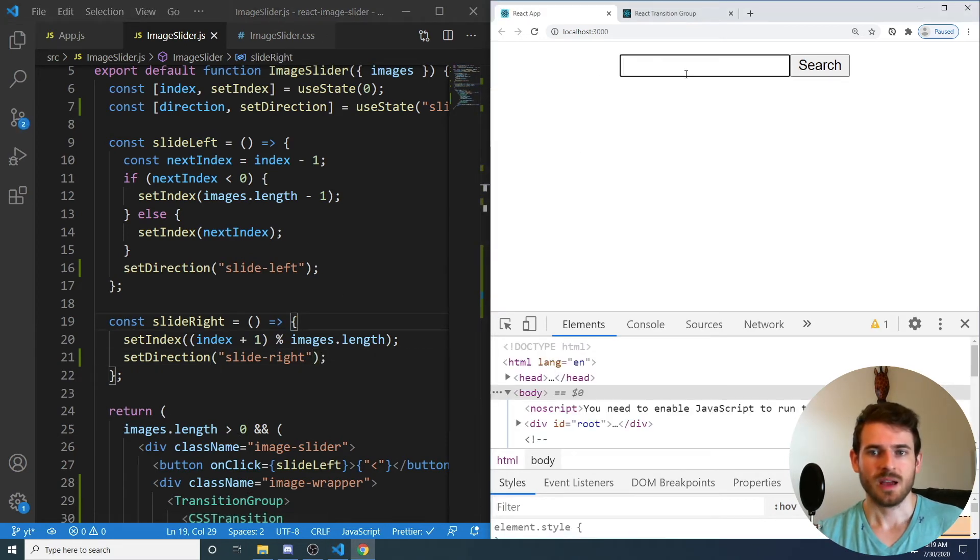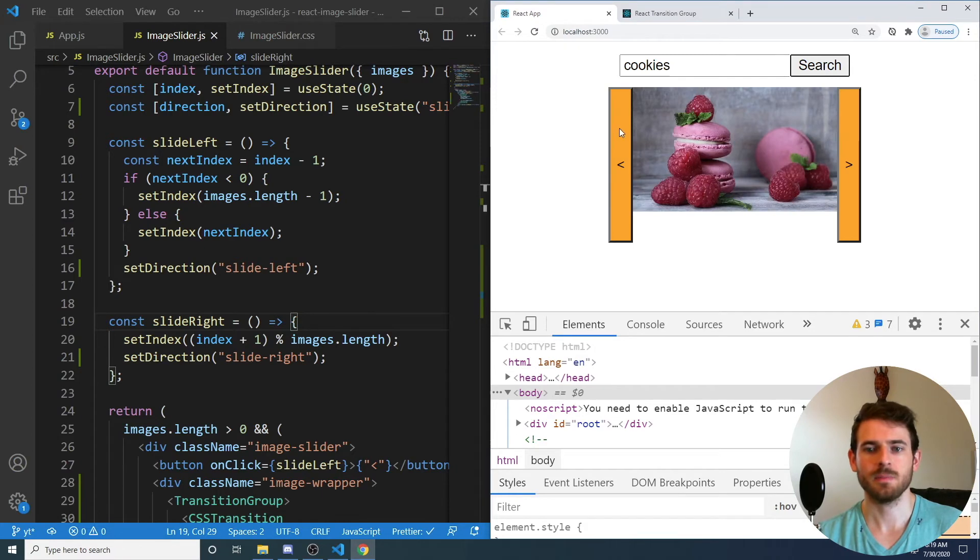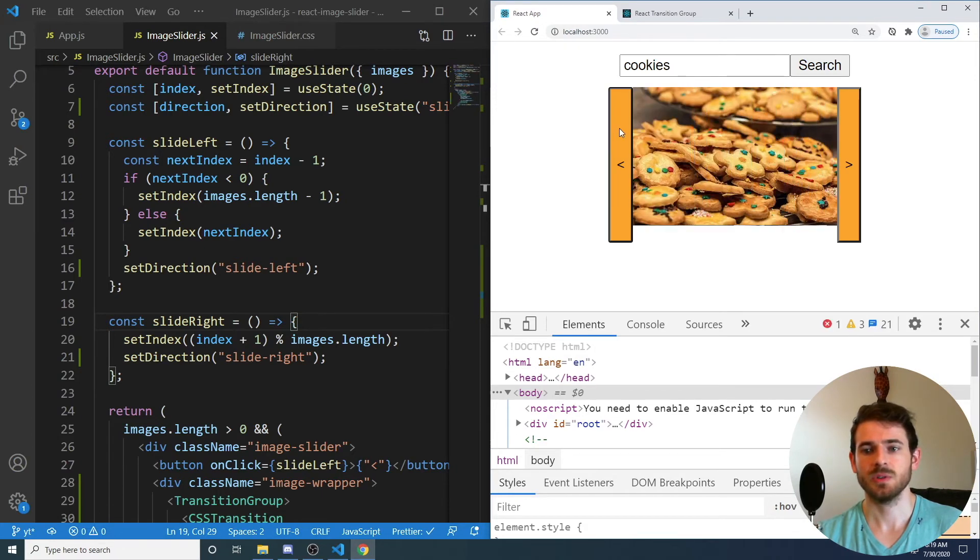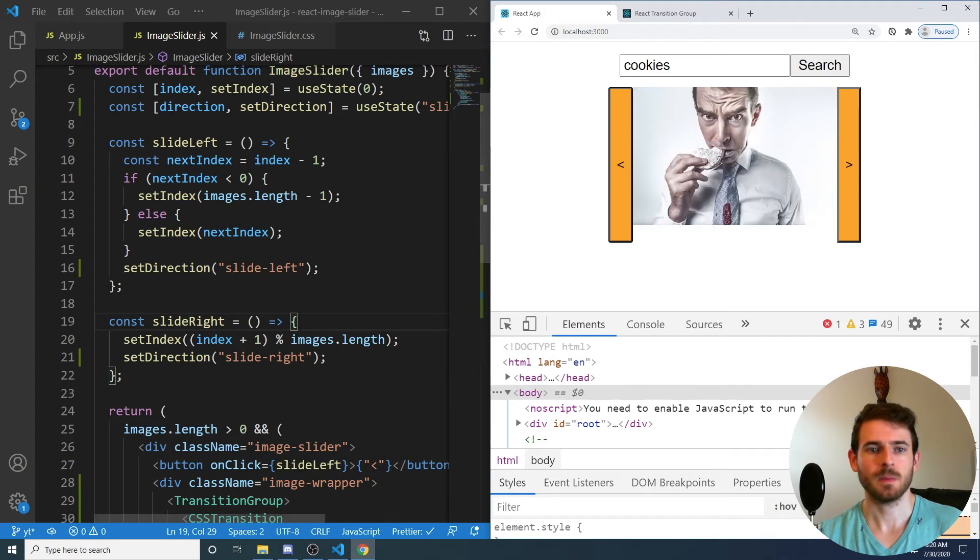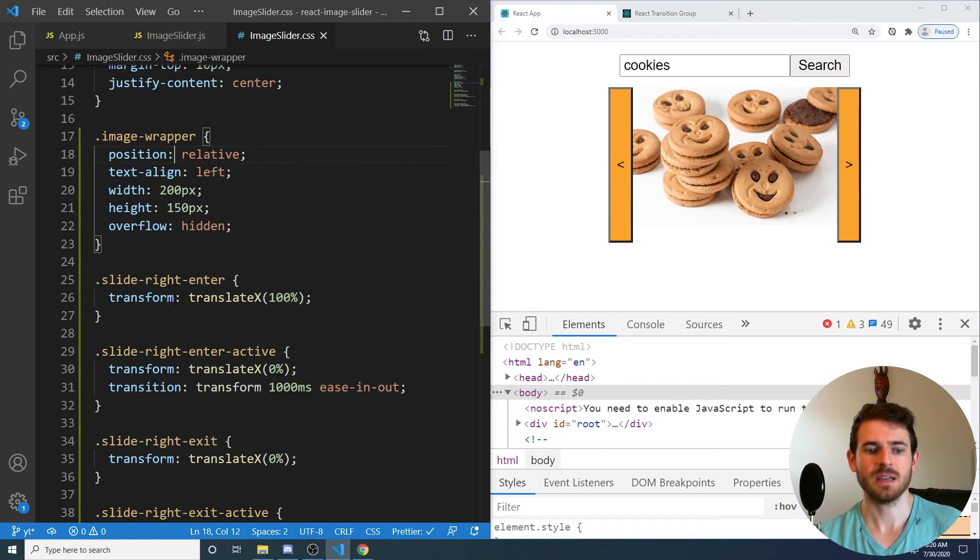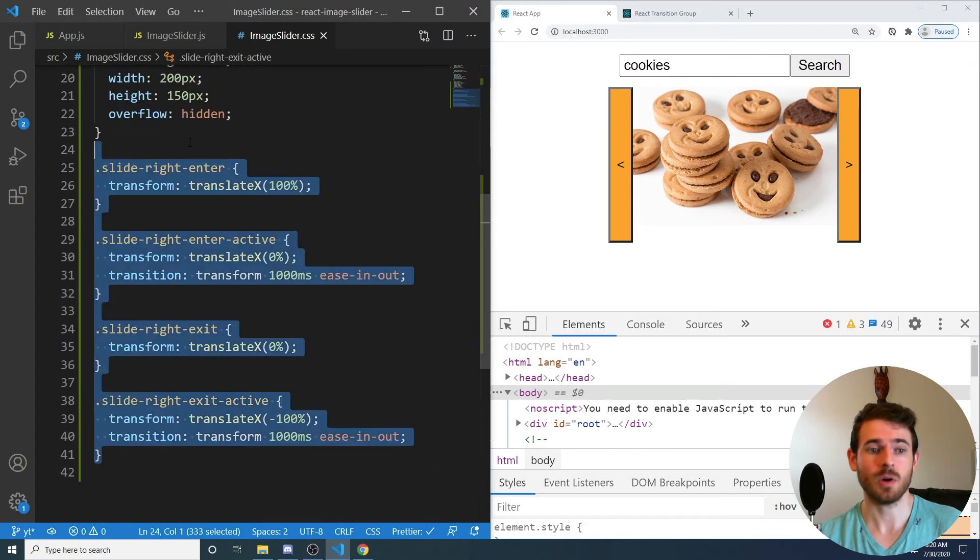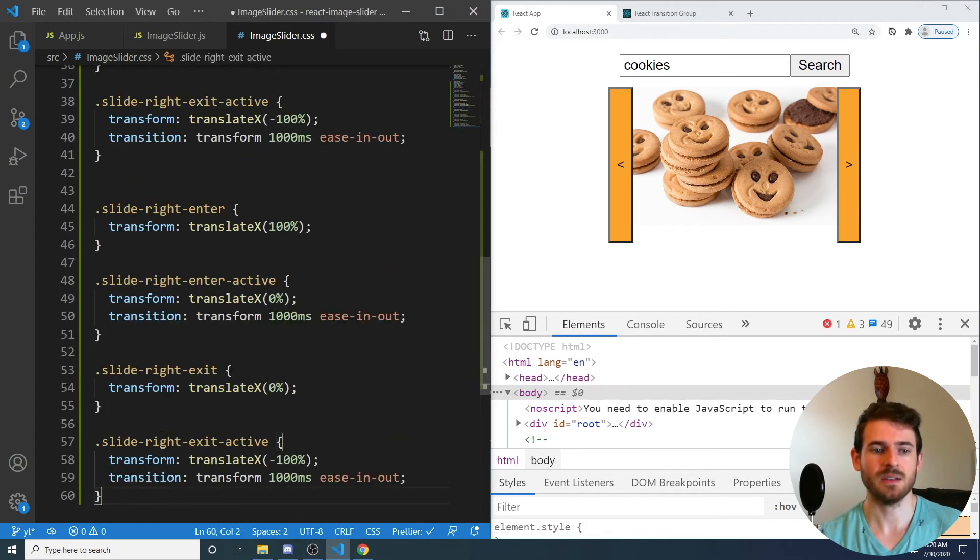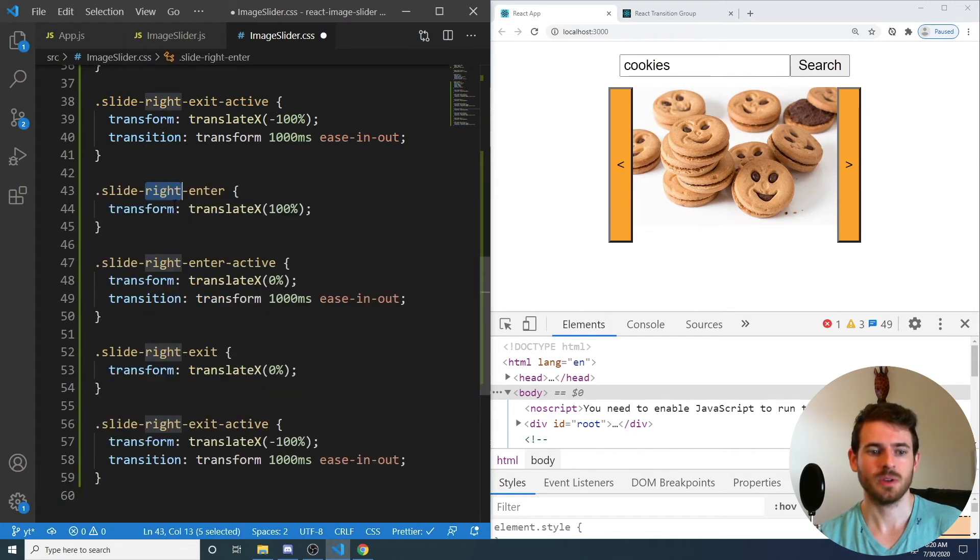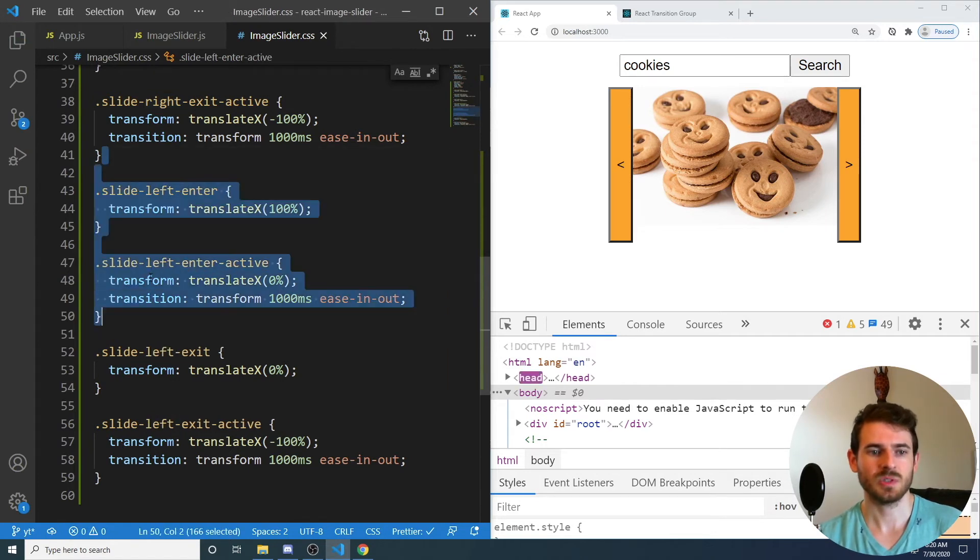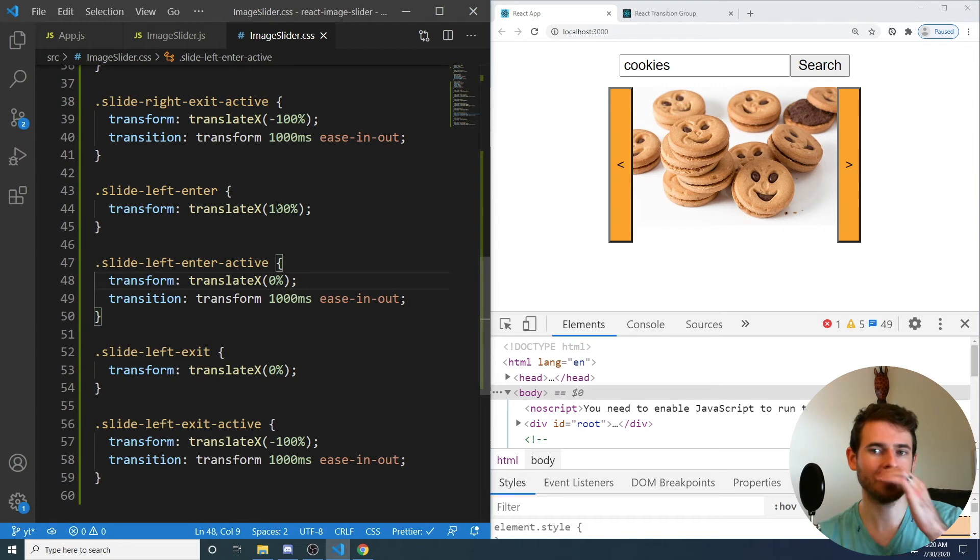So now if I click on the left button, it's still going to slide in the wrong direction because we haven't yet added a slide left style. So I'm going to copy all this and duplicate it, and we're going to figure out how this needs to basically slide in. So slide left, enter, interactive, slide left, exit, and exit, active.